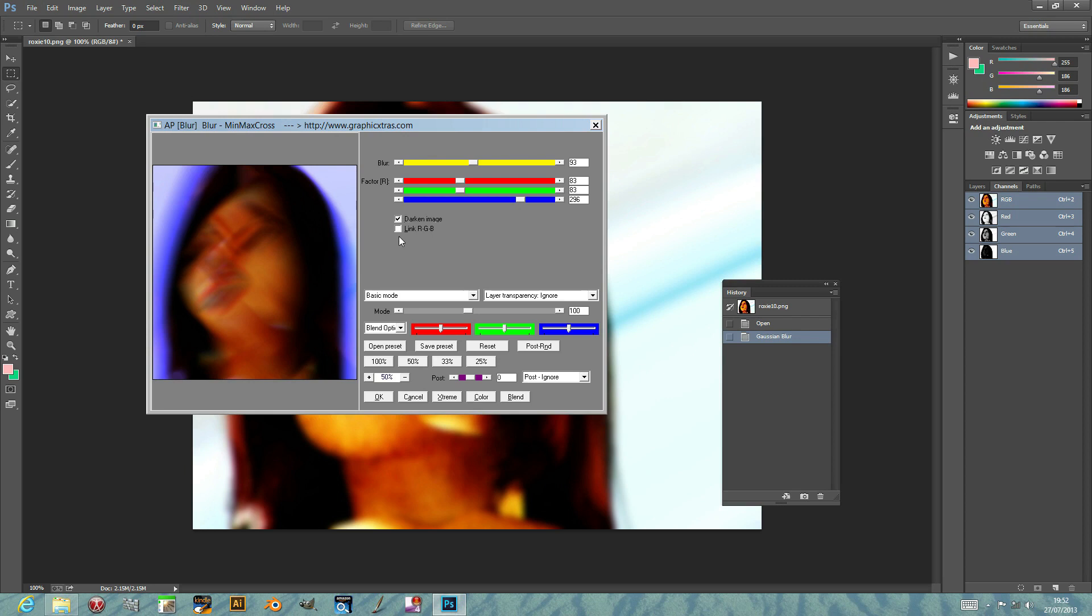You can also link the colors RGB just by checking this. Now, one of the things I'm going to quickly show you in this plug-in - there's a hundred different blend options, and that's the same in all the Graphic Extras plug-ins. You can use them to create vast numbers, and of course, you can combine them with the standard Photoshop Blender options.